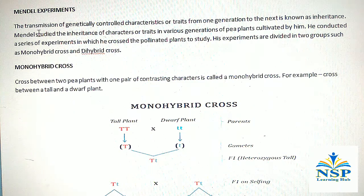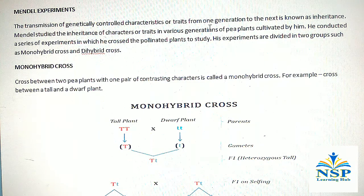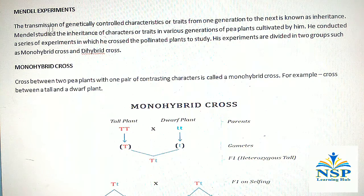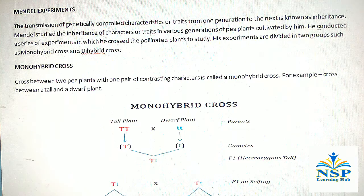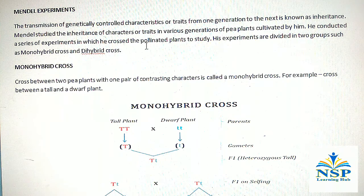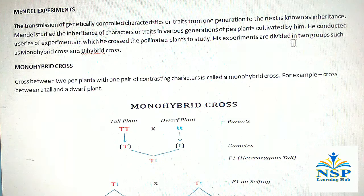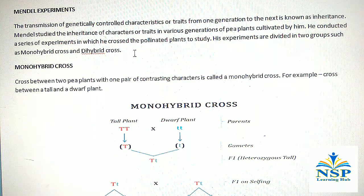Mendel's Experiments: The transmission of genetically controlled characteristics or traits from one generation to the next generation is known as inheritance. Mendel studied the inheritance of characters or traits in various generations of pea plants cultivated by him. He conducted a series of experiments in which he cross-pollinated plants to study, and his experiments are divided into two groups: monohybrid cross and dihybrid cross.